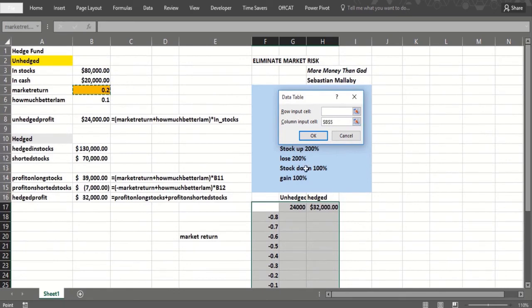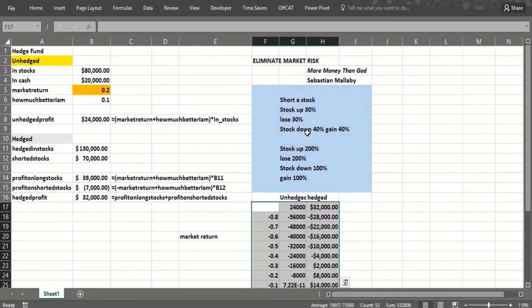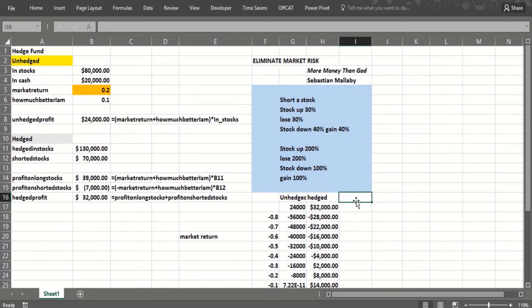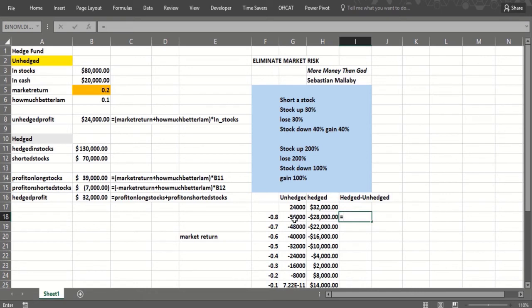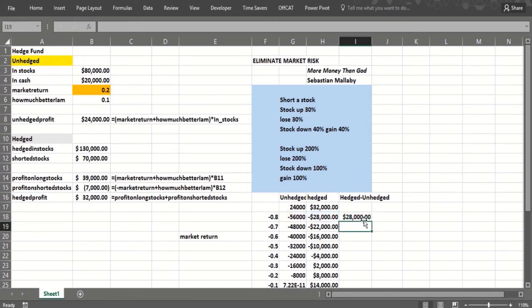But we can see if we take the difference. We take hedged minus unhedged, and I could have made this another output cell. Maybe I should have. Here's the hedged minus the unhedged. Way better. The market crashes, we're doing okay.